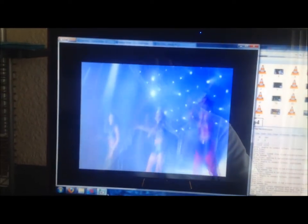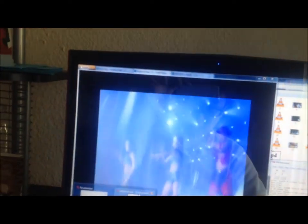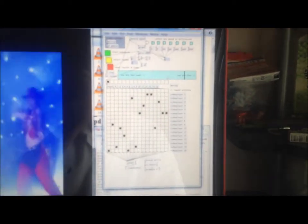Let me find my mouse first. Yes, here we go. This is what the PD patch looks like.